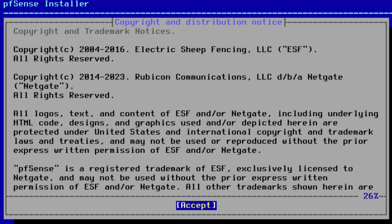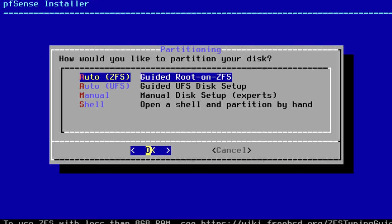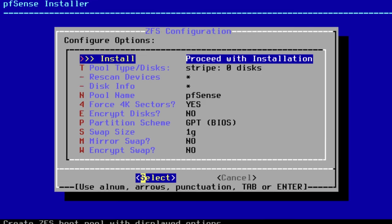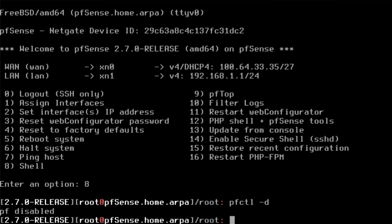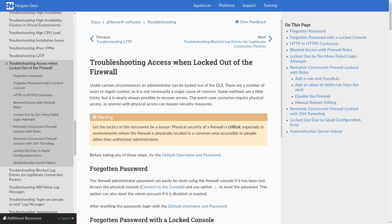The next step is reloading PFSense, which will bring us back to the main menu. Because I'm coming at this from the WAN side, you can just run pfctl to disable the firewall to get back to the main WAN without having to go through the LAN. Just an easy way for the way I'm setting it up — a little pro tip for anyone building this in a lab.